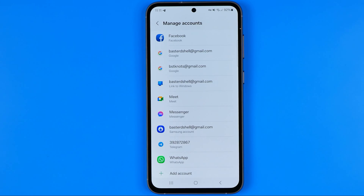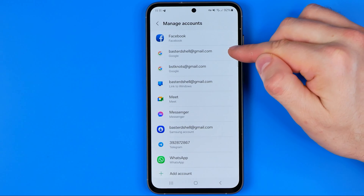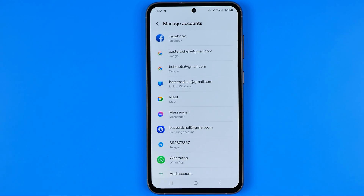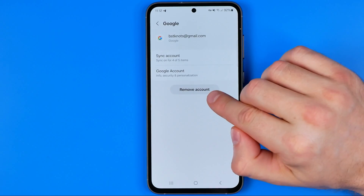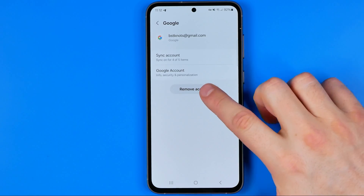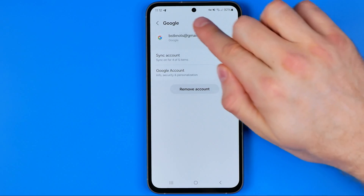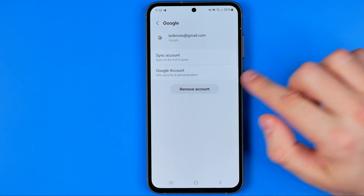You'll be taken to your device's settings where you can see your Gmail accounts. To sign out a particular Gmail account from YouTube, select it and then tap Remove Account. Please note that tapping Remove Account will not delete the Gmail account itself — it will just remove it from your smartphone. You can reconnect it later if you decide to.